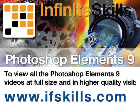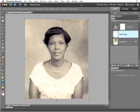This video is just a short extract from the entire course. If you wish to see all of the videos from this series at higher quality and in far larger screen size, head over to ifskills.com.